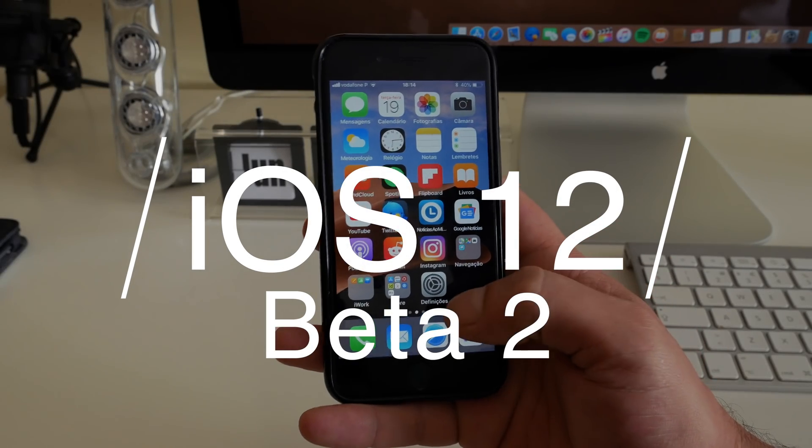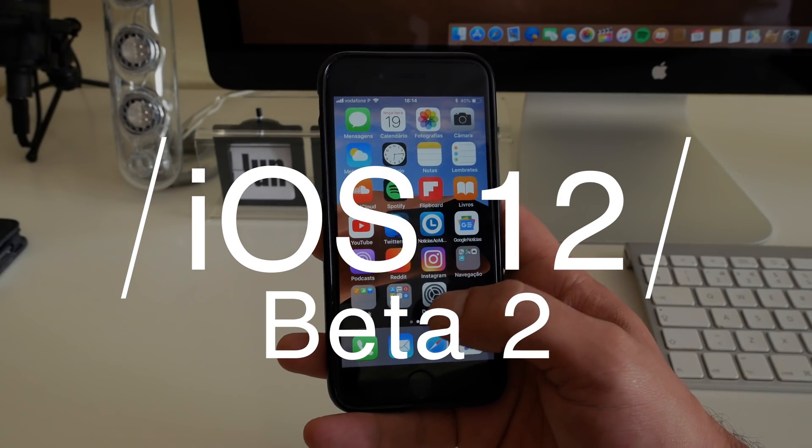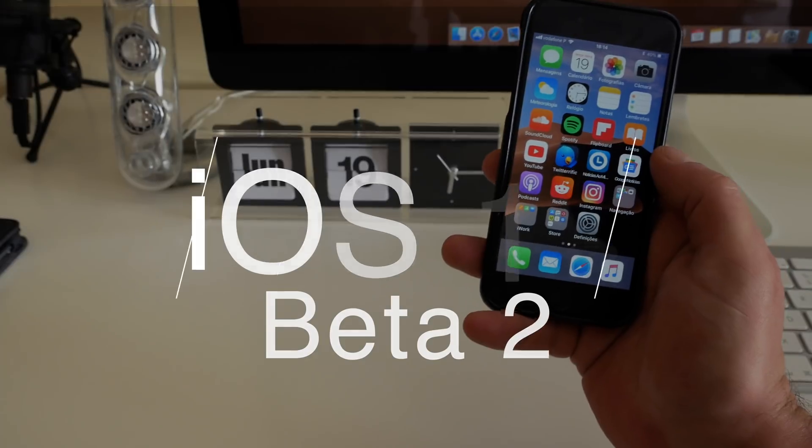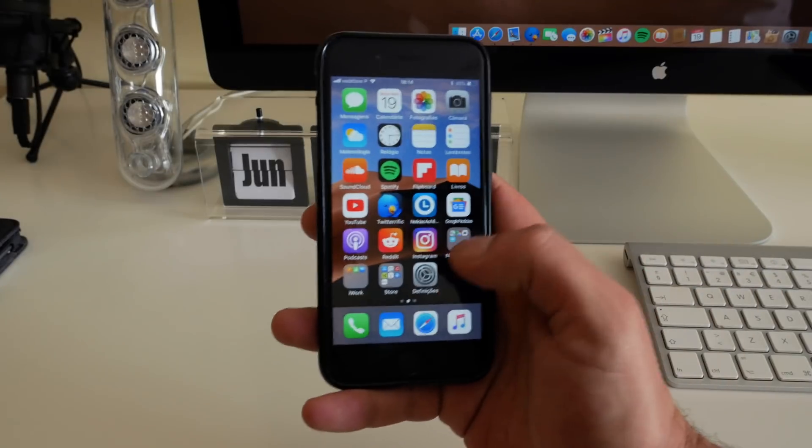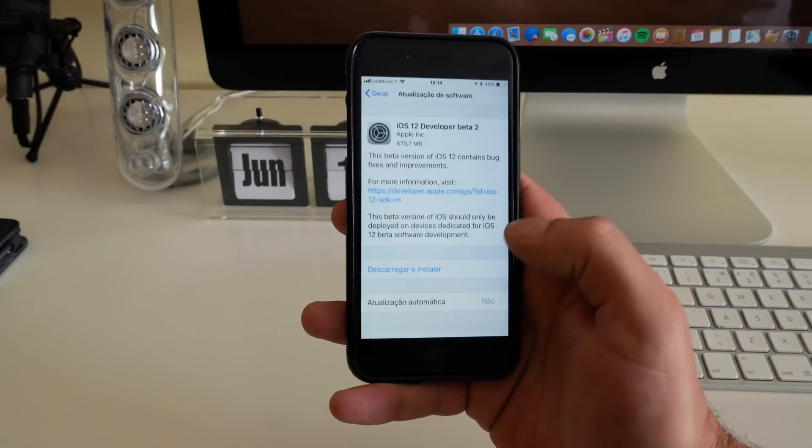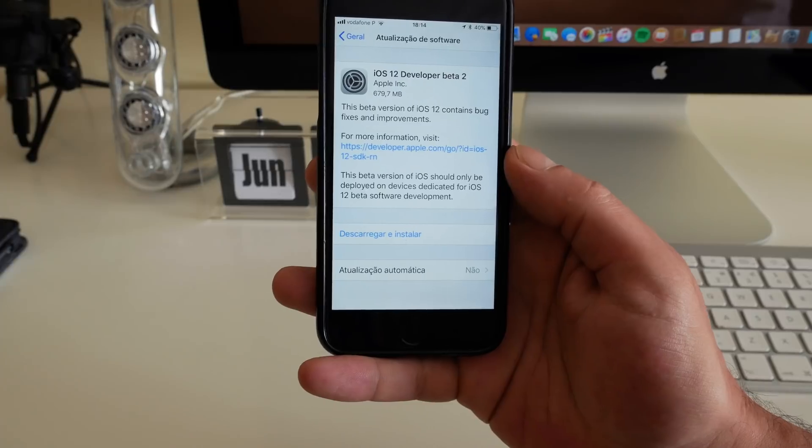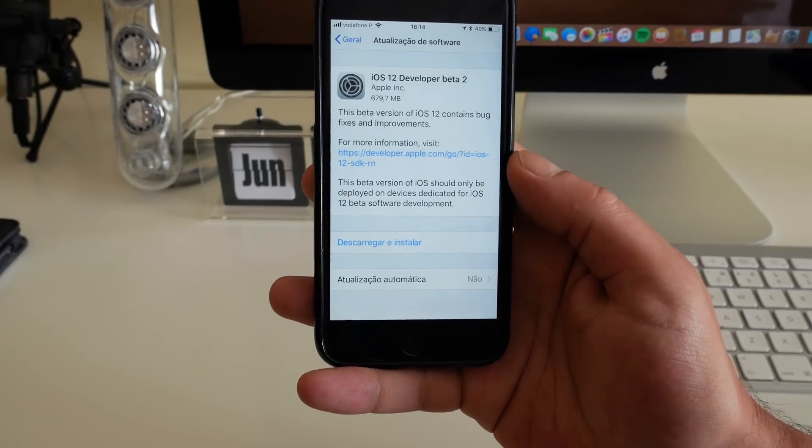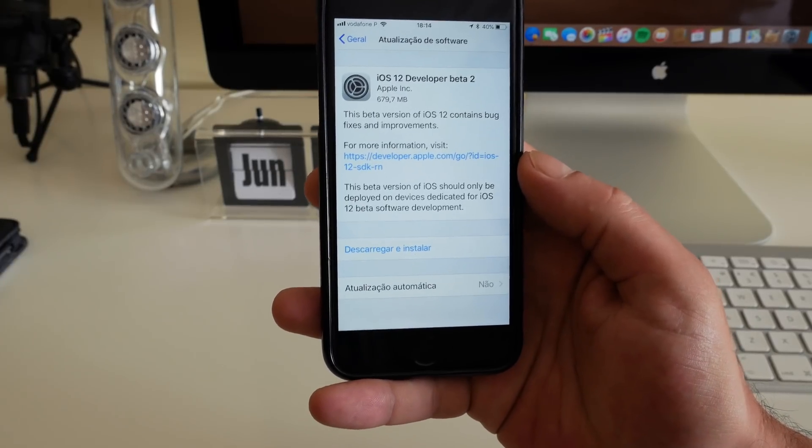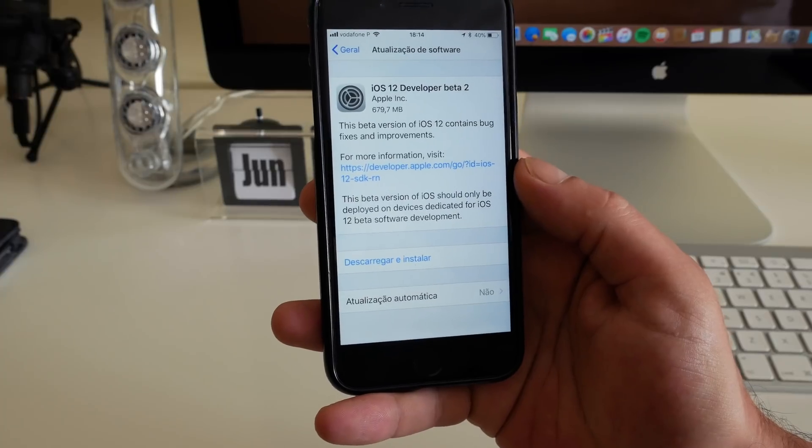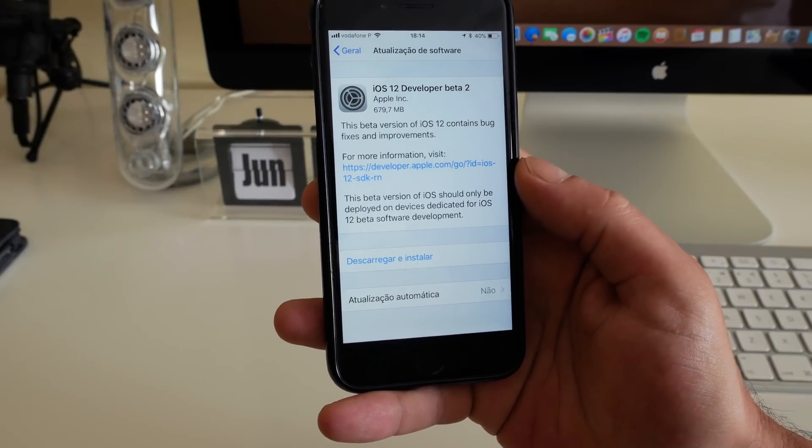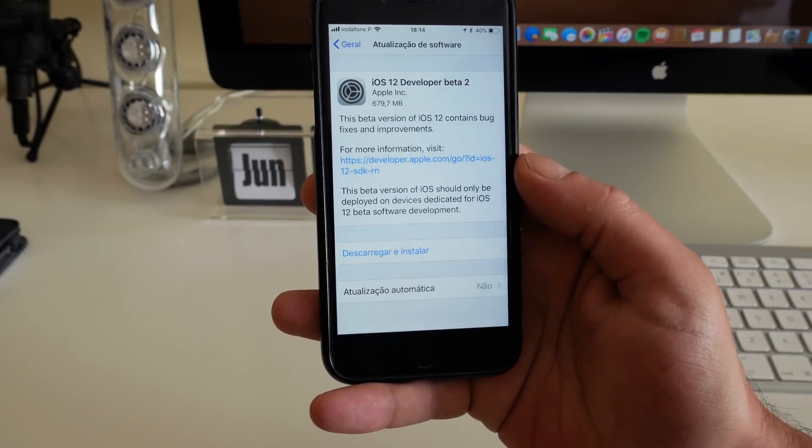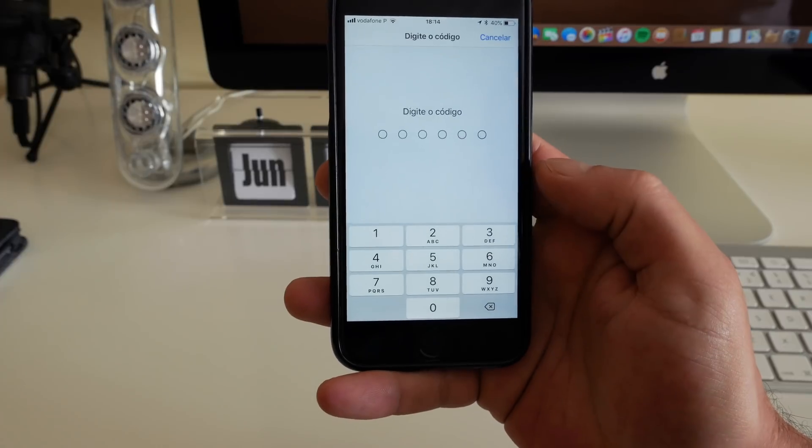Hello there, great people. So two weeks and one day, as you can see, today is the 19th of June 2018. Apple just released the iOS 12 developer beta 2. As you can see, it's almost 680 megabytes. So without further ado, let's go ahead and install it.